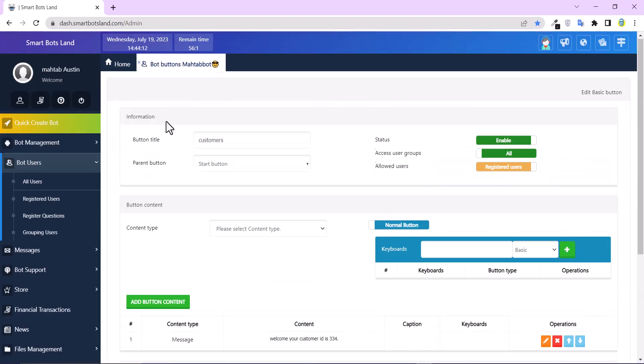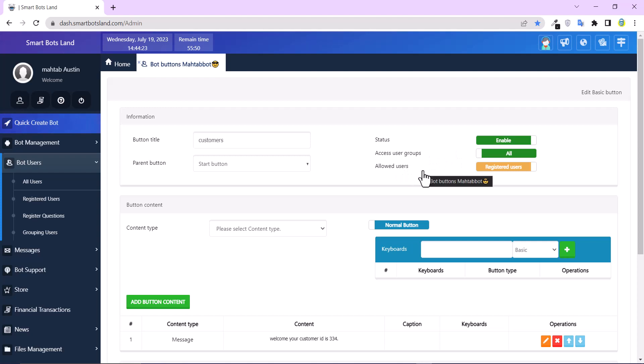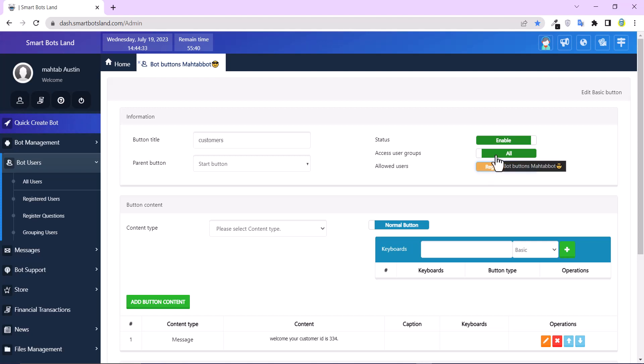In the information section, you can see access user groups and allowed users. You can change it to all or only registered users. Or you can only allow your specific groups to see your buttons.